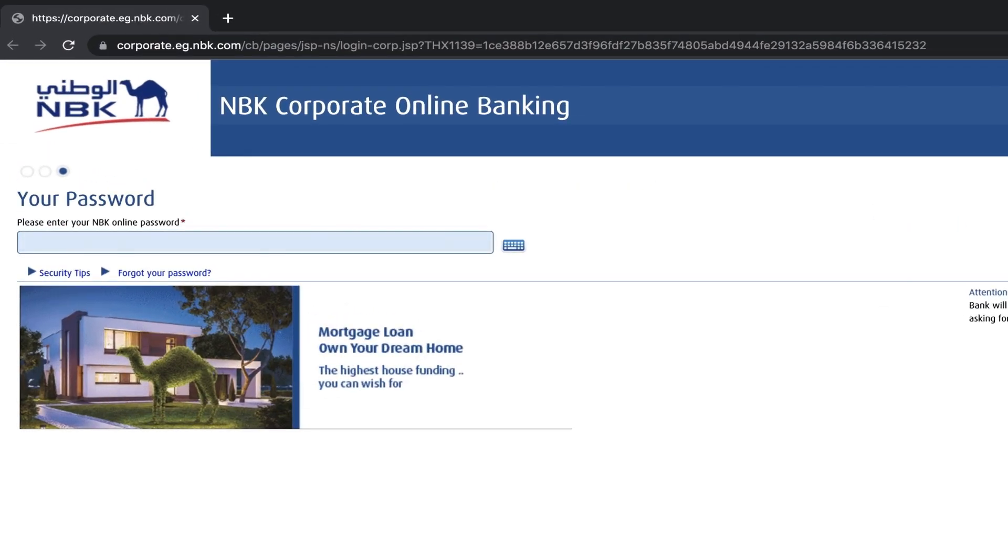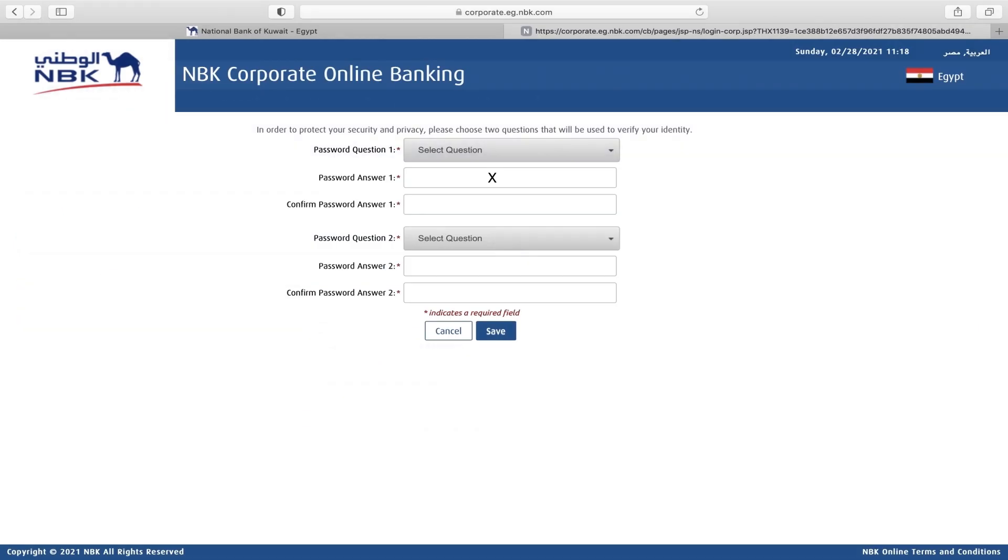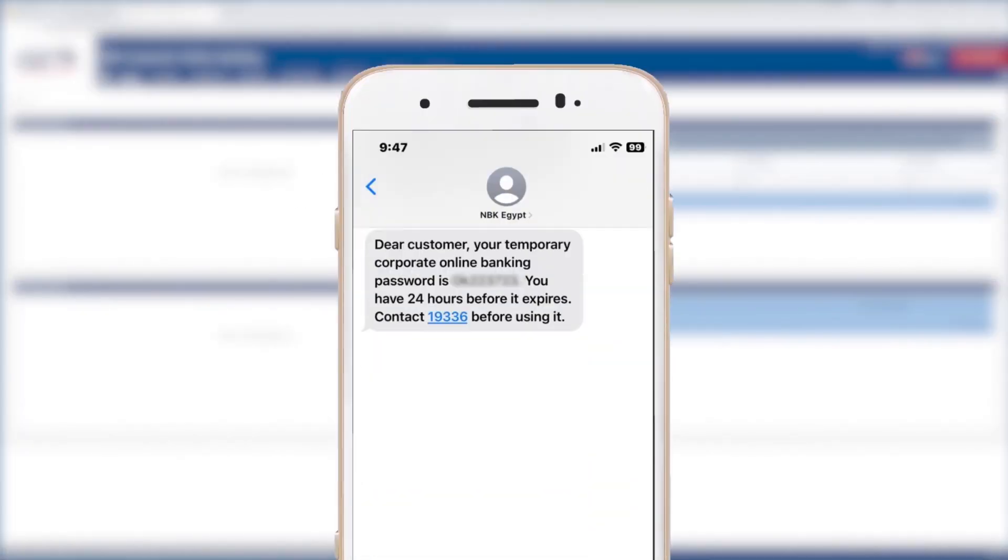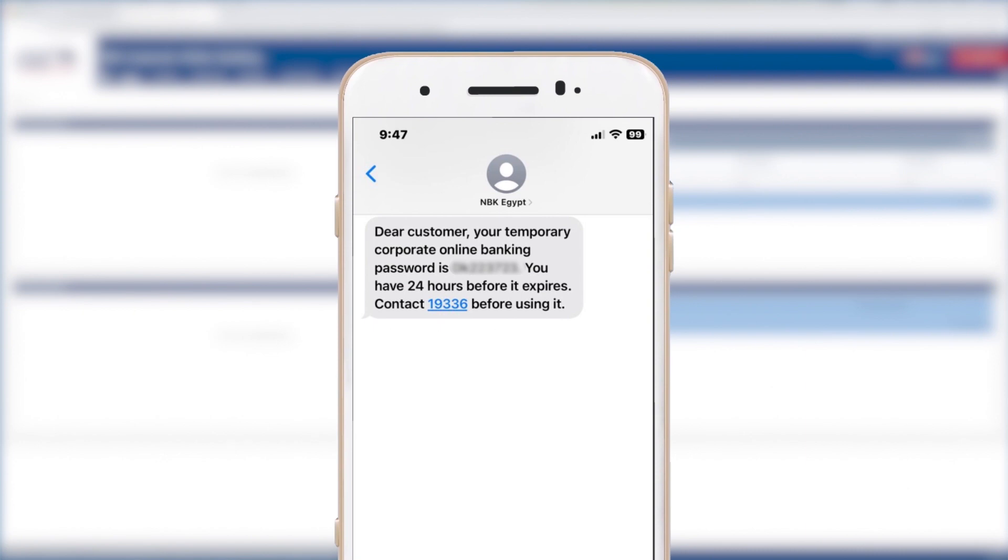If you forgot your password, you will find a link that says Forgot your password. You will need to answer the two security questions, then enter any of your company's account numbers. A new PIN code will be issued for your account.